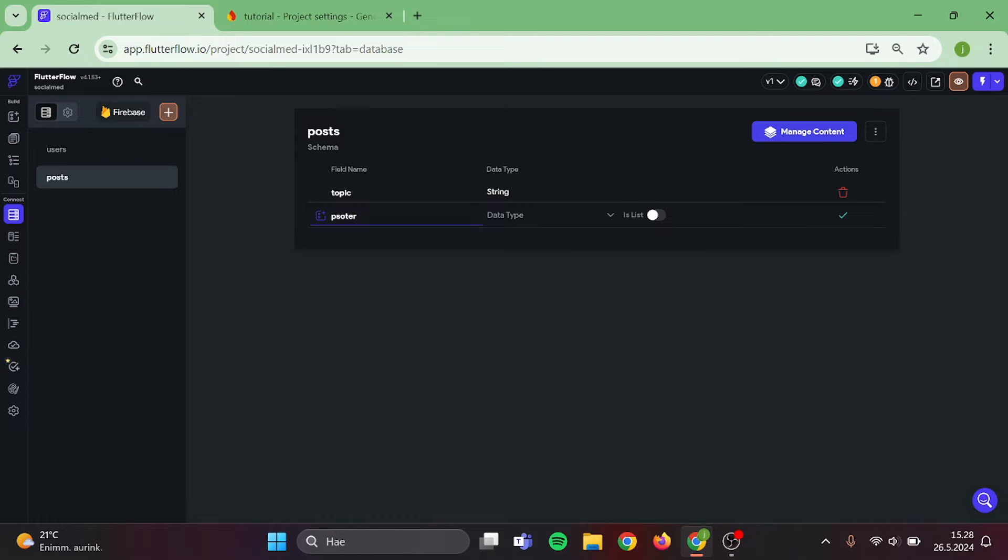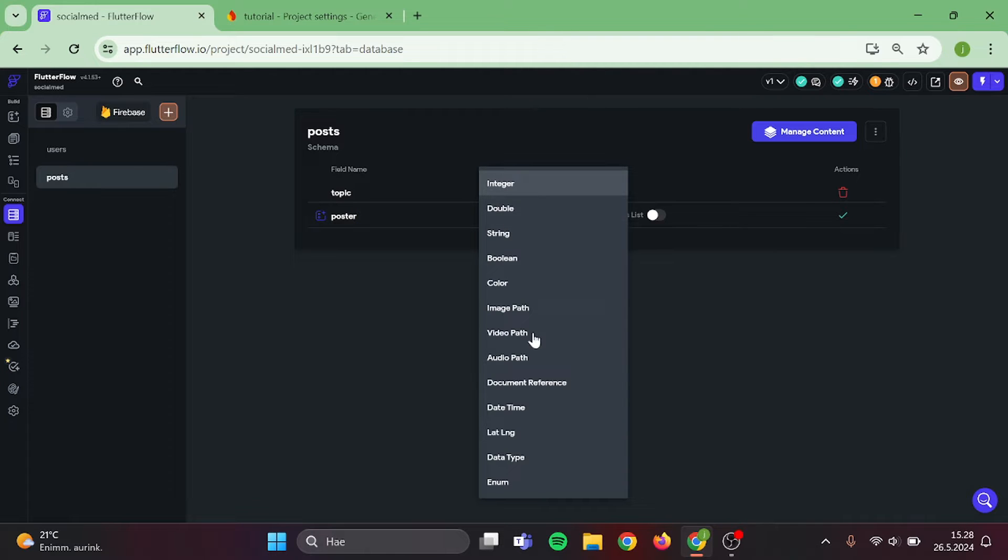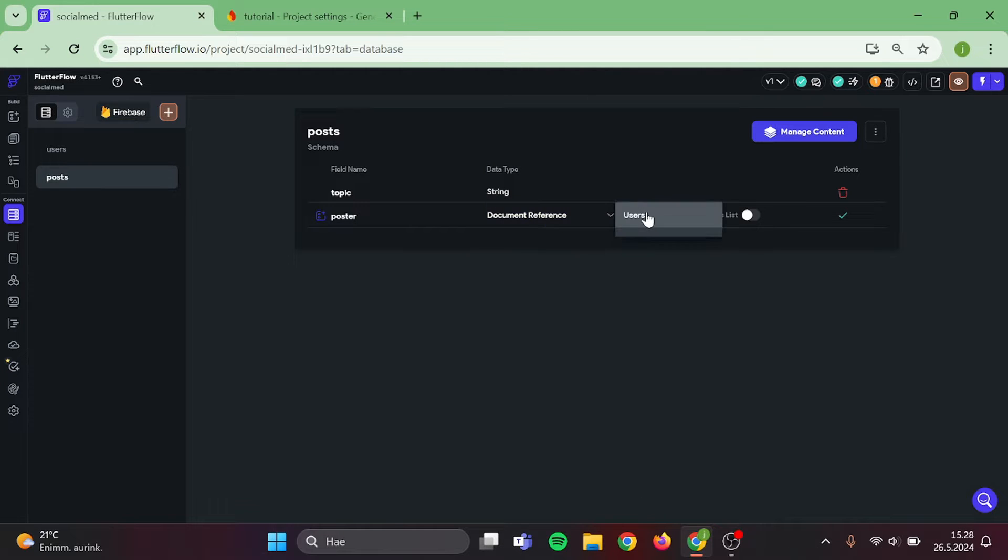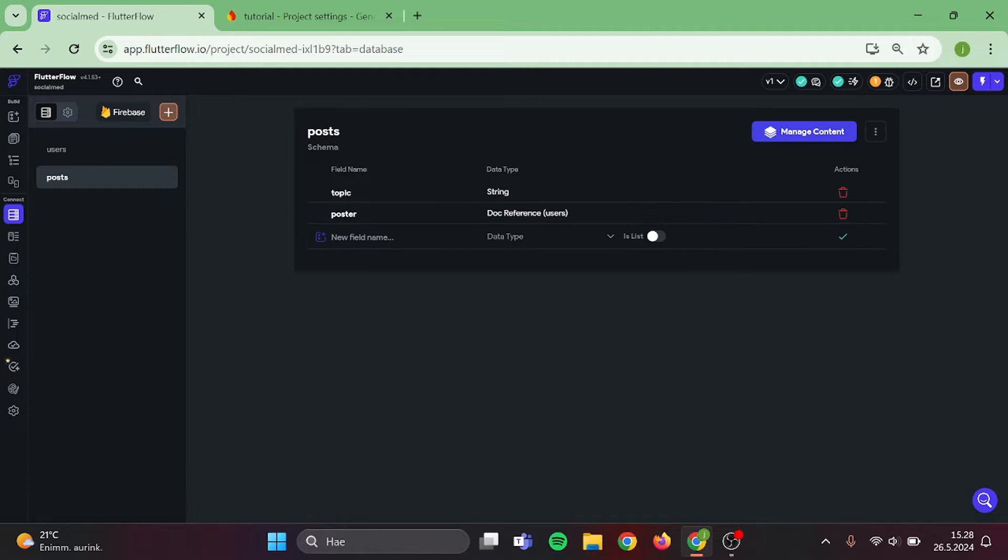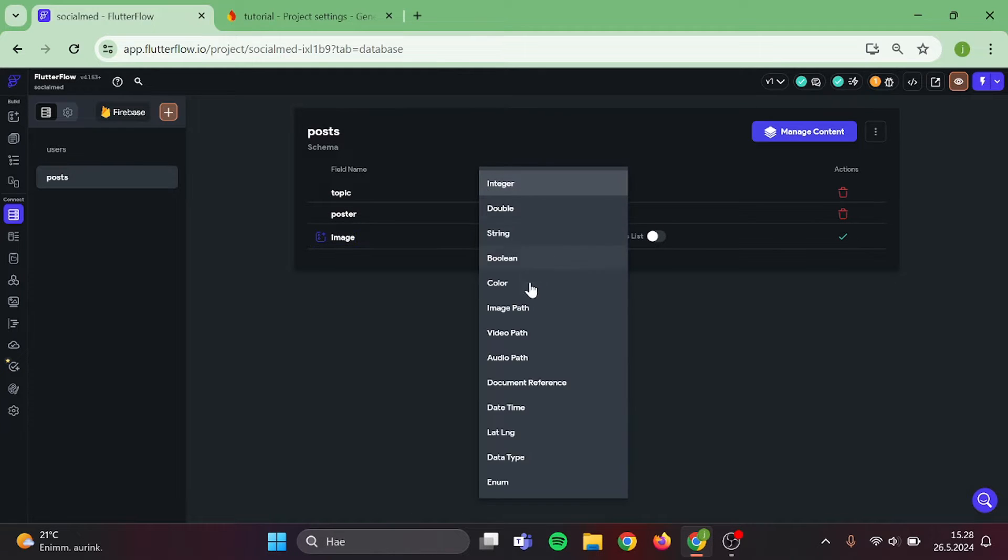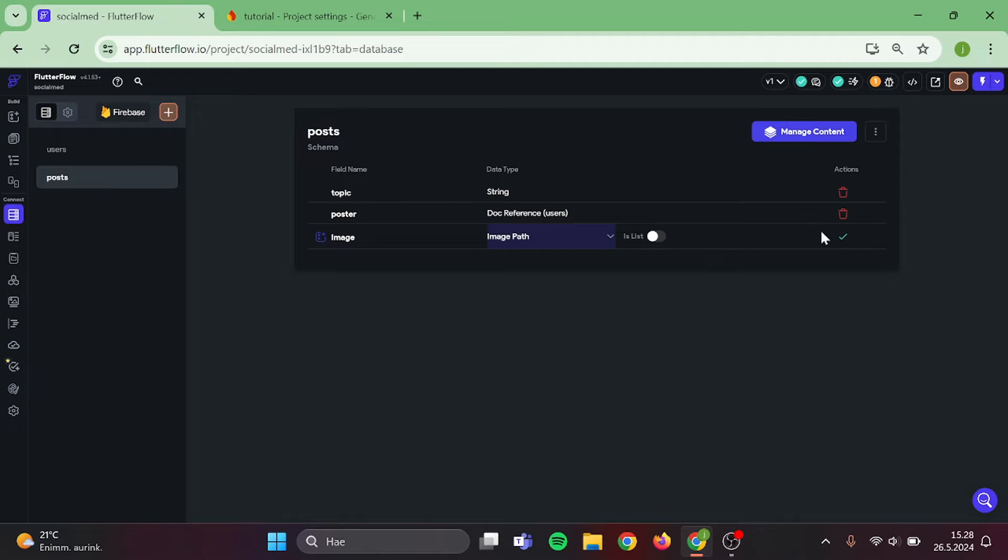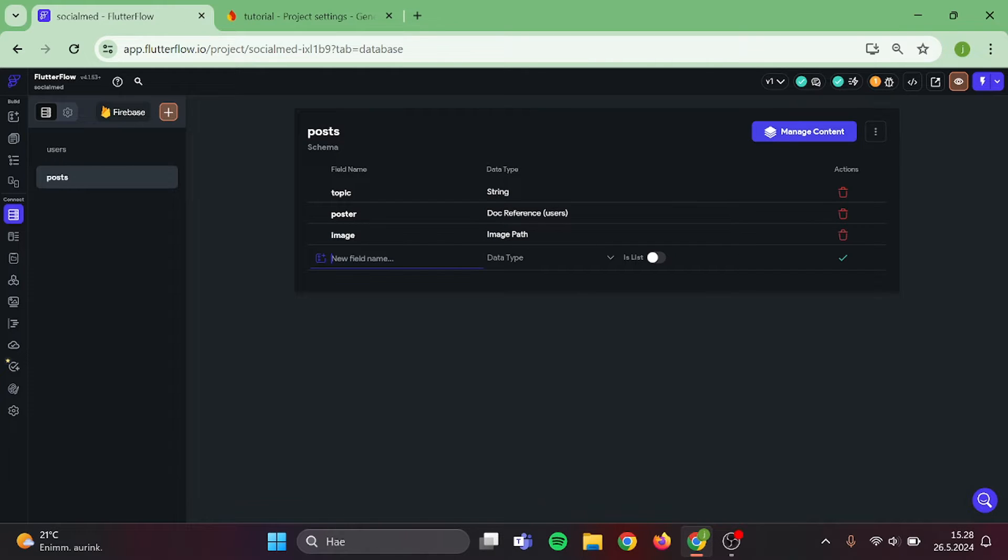Then we can add Poster and this will be Document Reference to Users Collection. After that, we can add Image and this will be Image Path. And last but not least, let's add Date to this and Type will be Date Time.